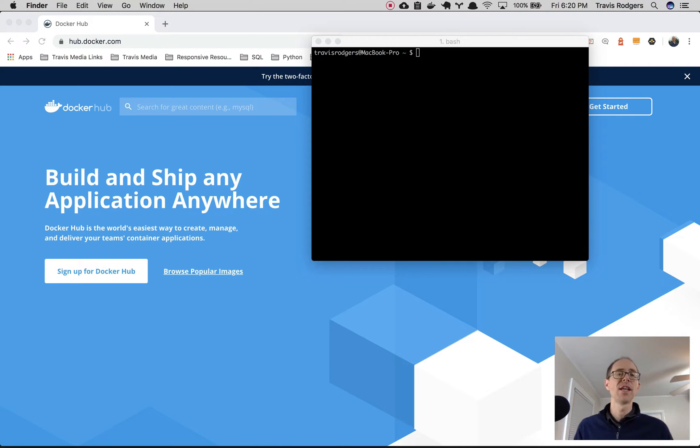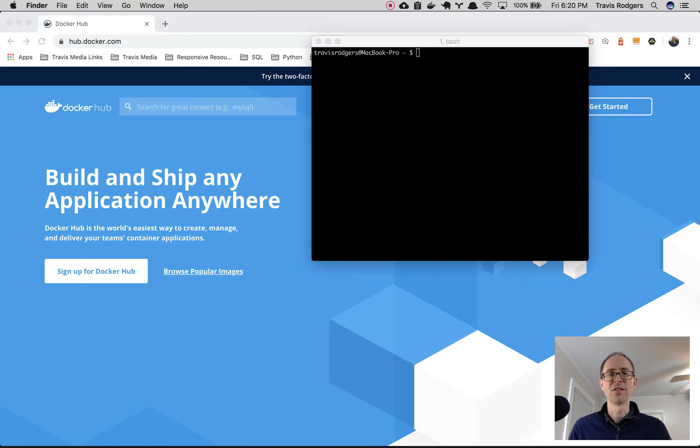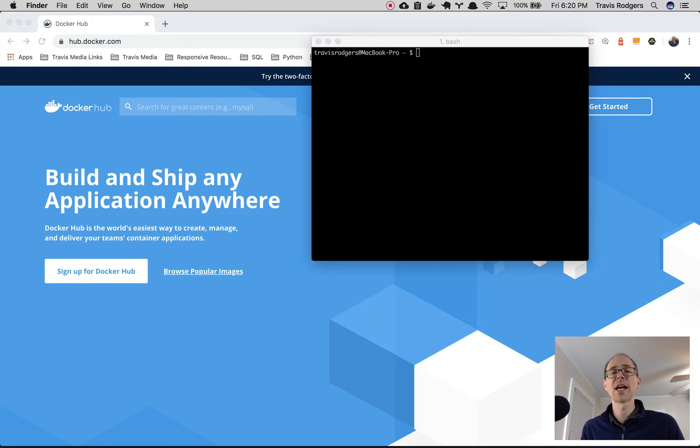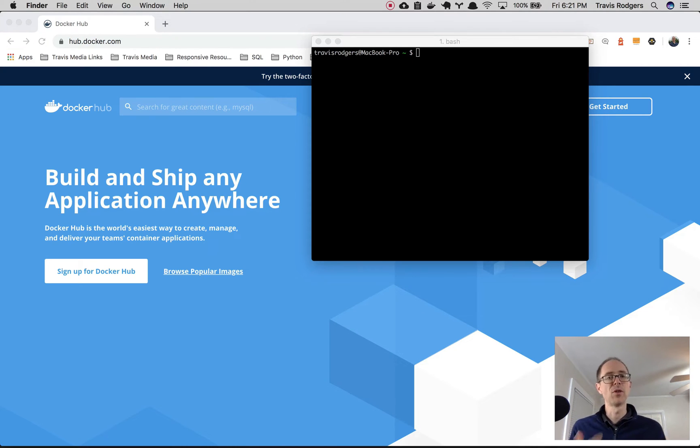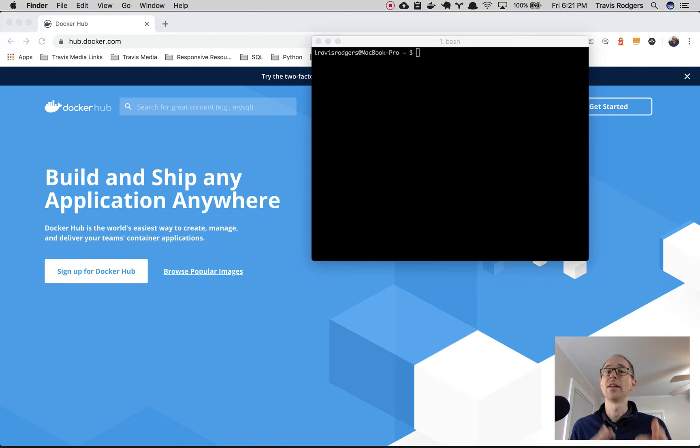Now this is not a video that explains how to install Docker or the basics of Docker like images and containers and layers and things like that. I'm assuming you already know that. If you want to see a video like that, let me know down in the comments. But in this video, I want to show you a tool that just makes managing all of that easier.